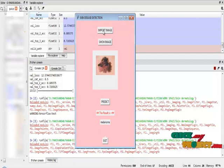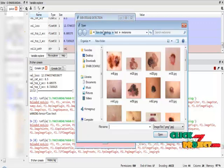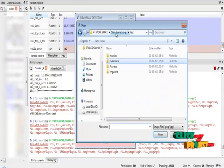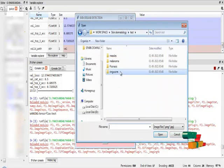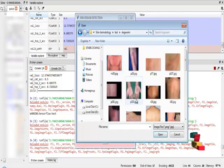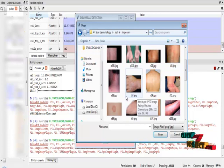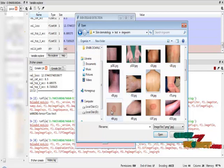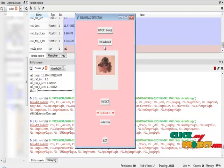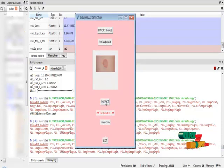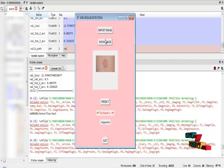Now I am going to check again another disease. In that, I am going to choose ringworm. I am going to show the image and predict the image. It shows ringworm, is this correct?